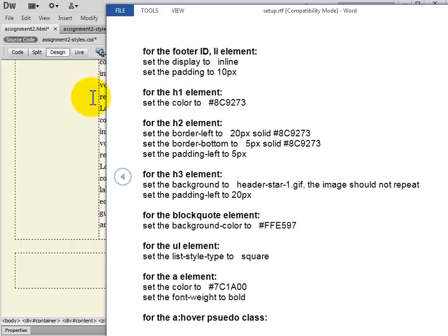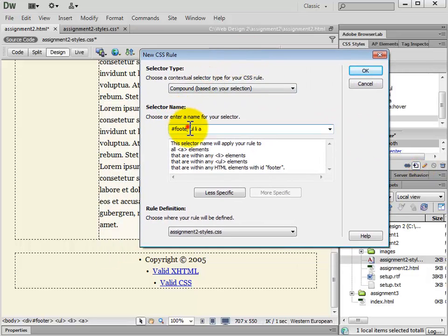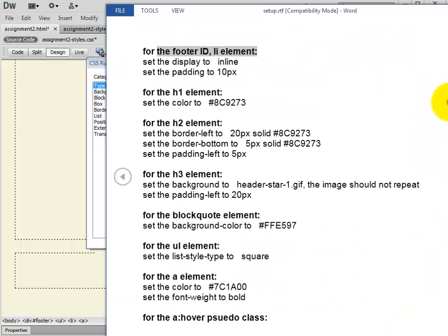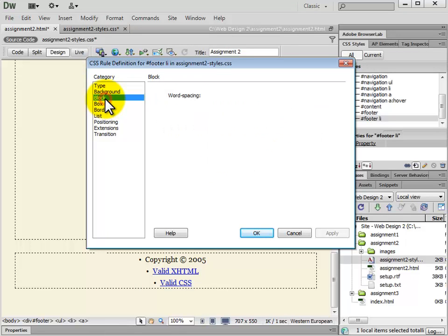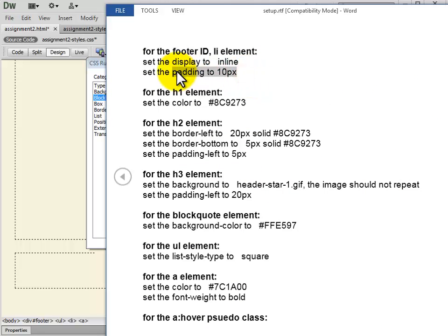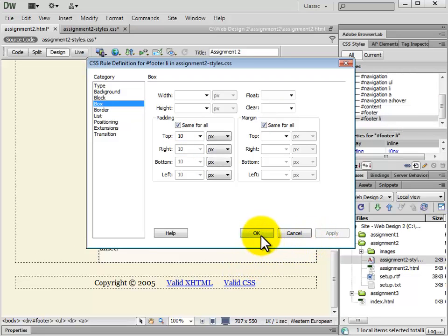Next we have footer ID list item element. We can click inside the footer and choose to add a new CSS rule. The selector type is Compound, and we type in #footer li. We set the display to inline — go to Block, choose Display, and then choose Inline. Next we set the padding on all sides to 10 pixels. We go to Box and type in 10 for padding, then click OK.